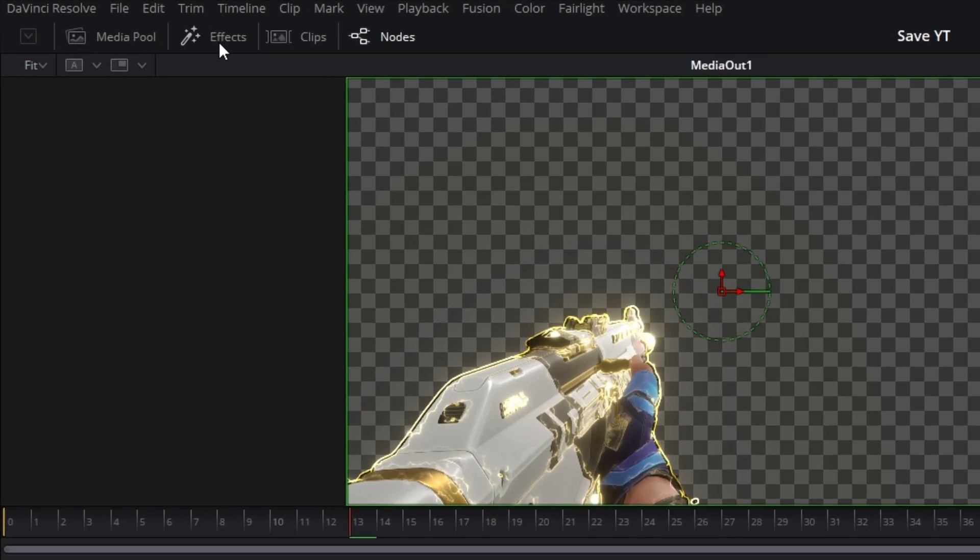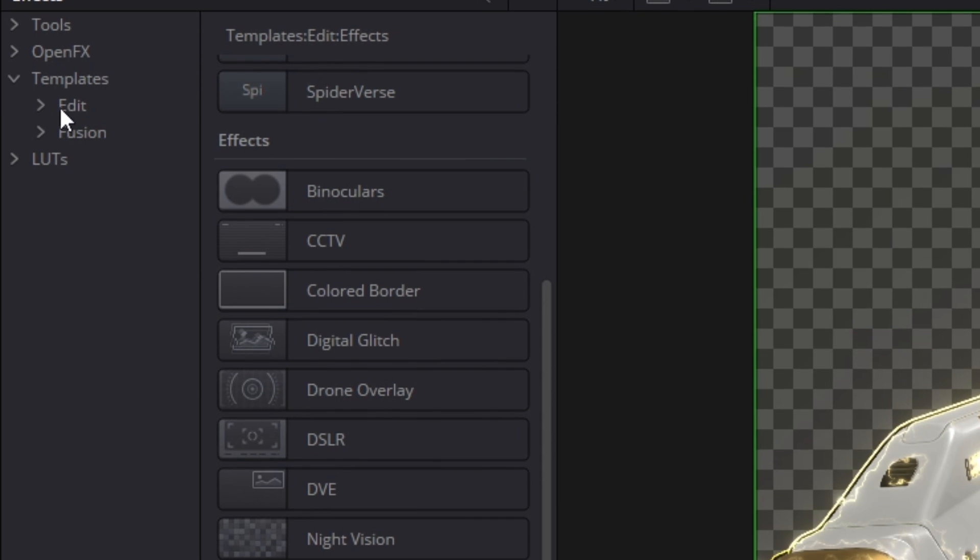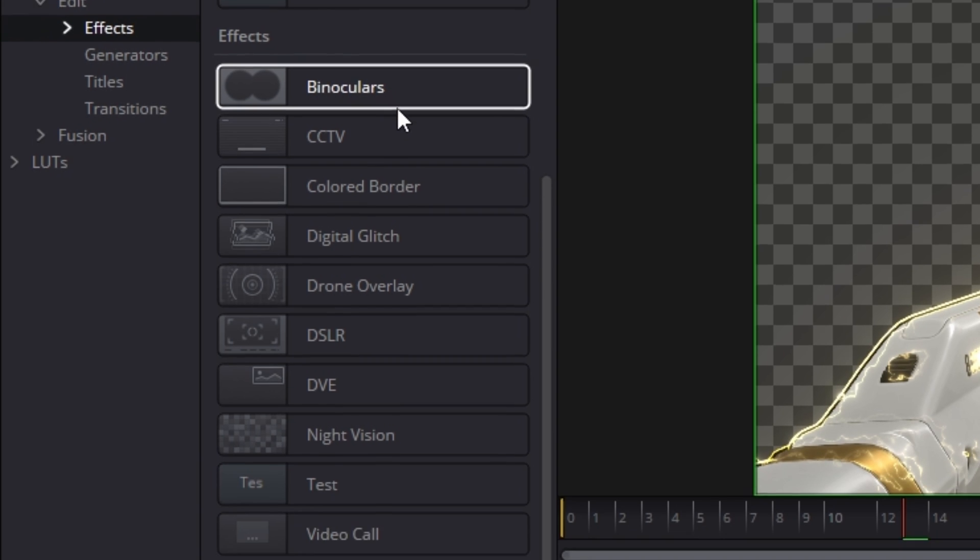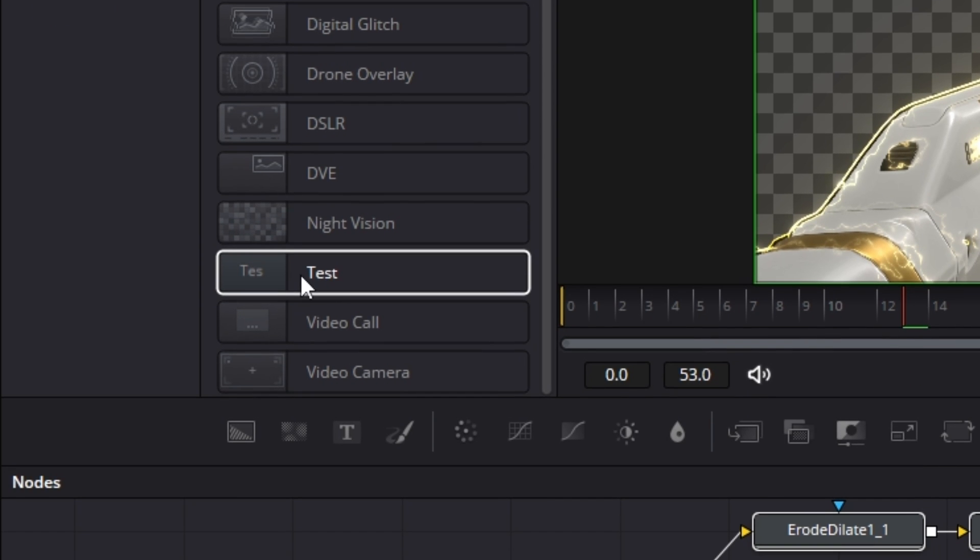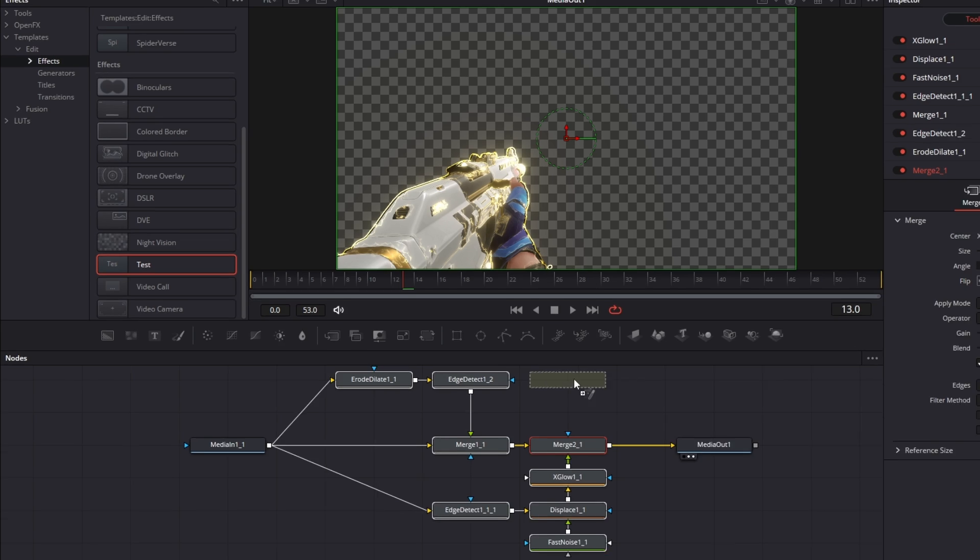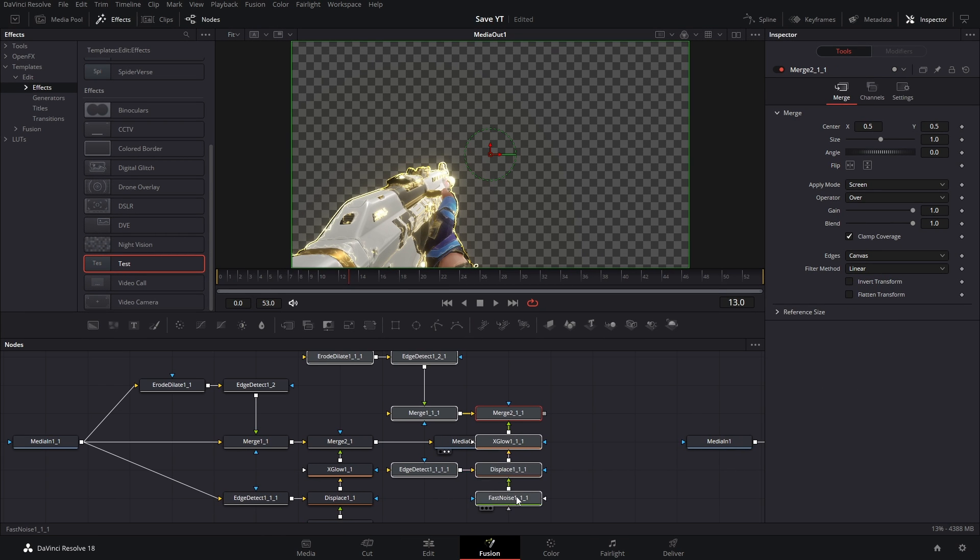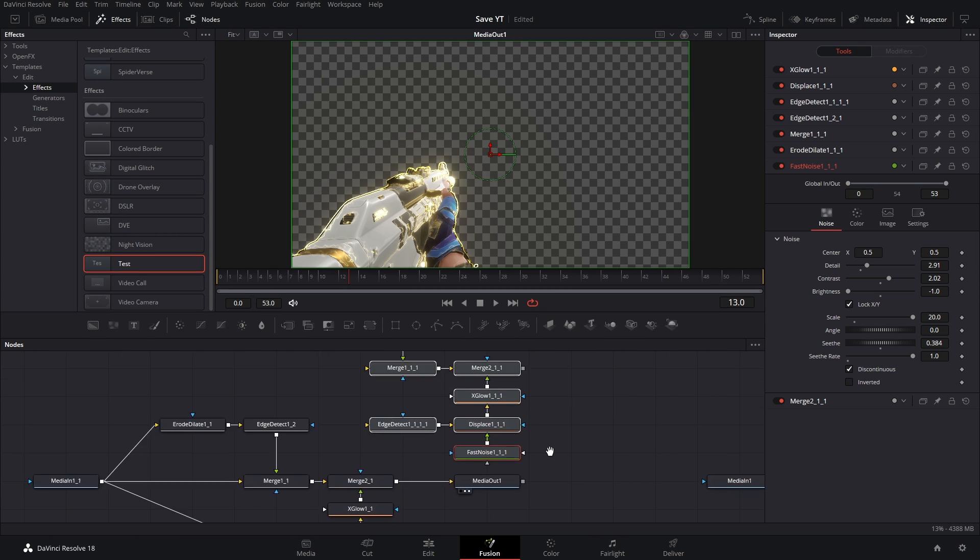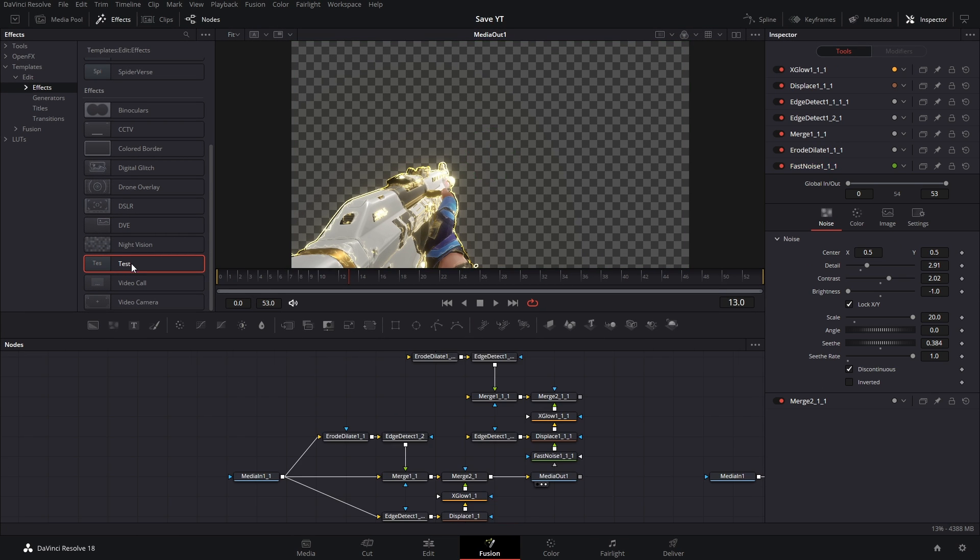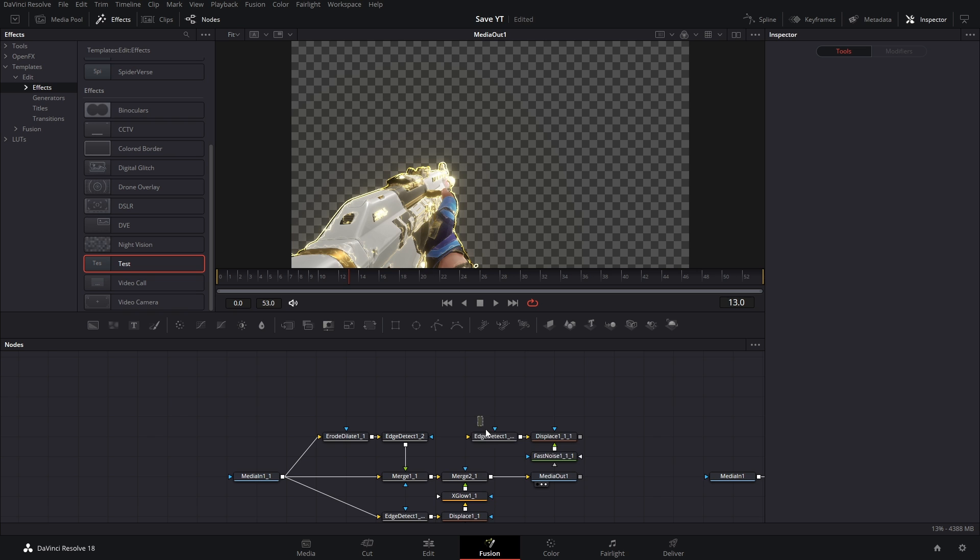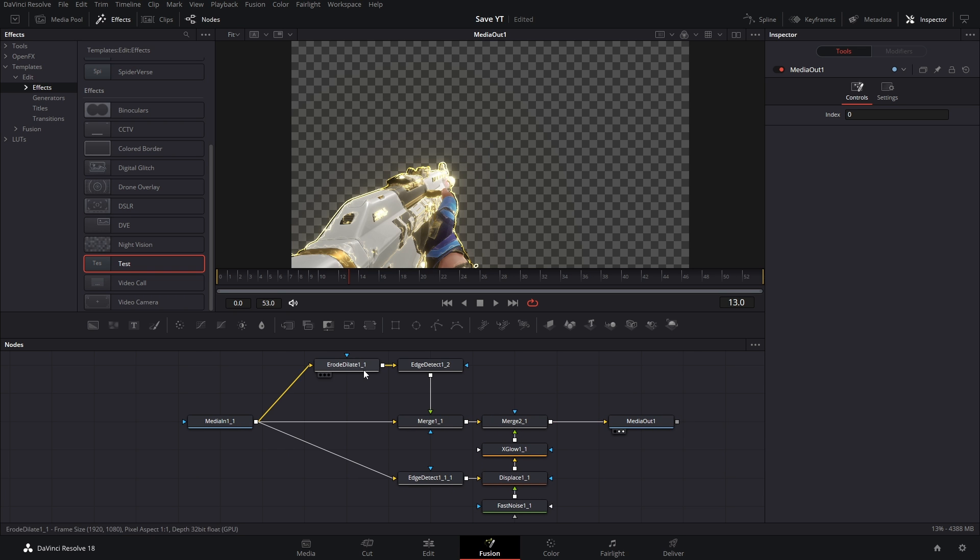Now what you can do is go to Effects, Templates, Edit, Effects, and then you just scroll down until you see the thing. See, test. I'm gonna drag this and drop it over here. Hey, that's the node tree that we made. Now if you don't see this, all you have to do is just reset DaVinci Resolve. Just gonna go ahead and delete all of this real quick.